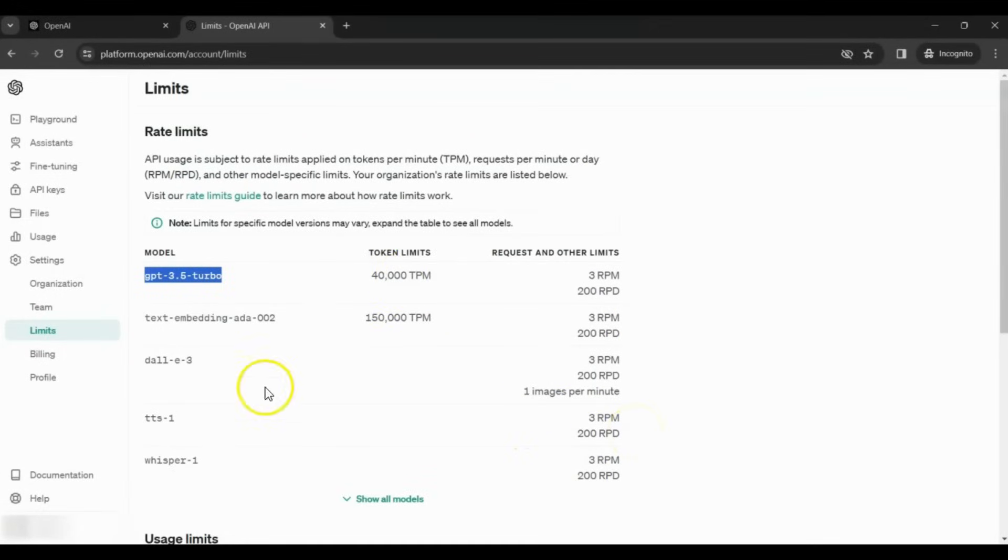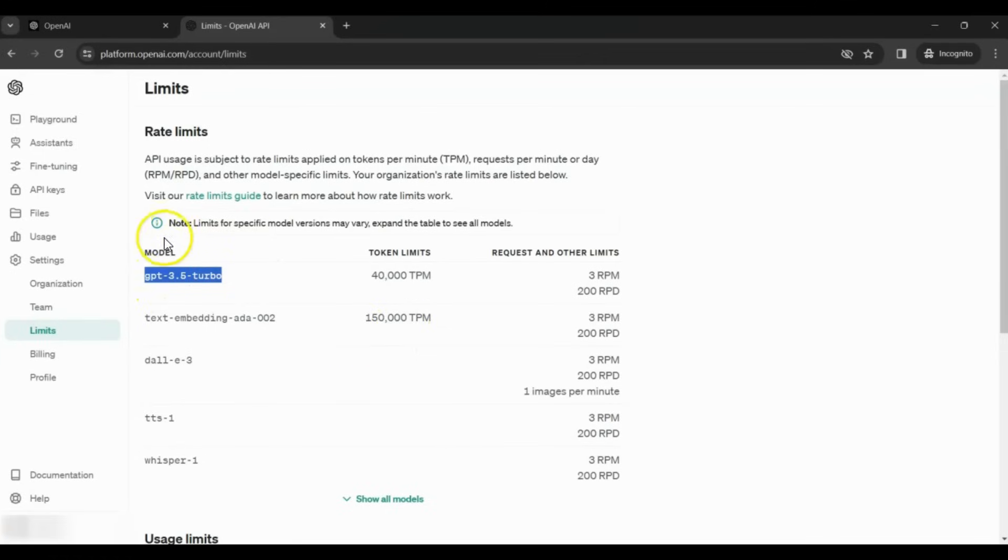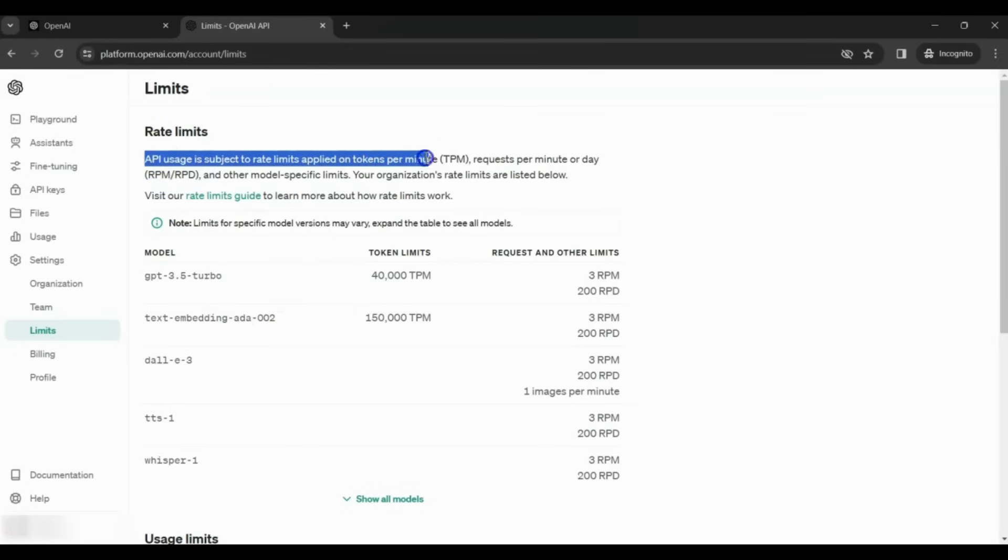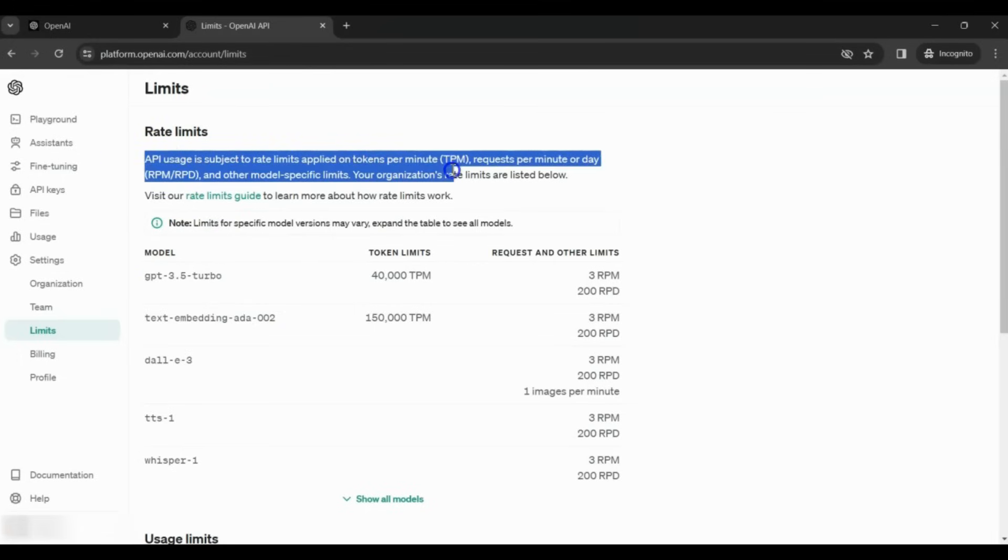Similarly, you can see the limit for other models that OpenAI provides. GPT 3.5 Turbo is the model that was used for the initial version. There is a usage guideline here. It explains how many tokens you can use for each model.